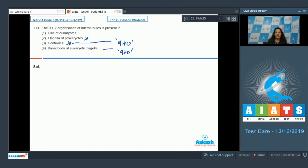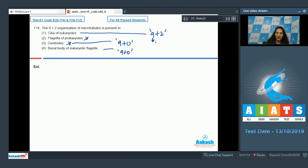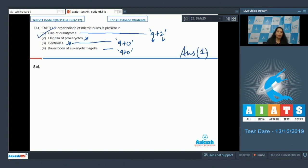The basal body of eukaryotic flagella also shows the nine plus zero organization of microtubules. Cilia of eukaryotes and flagella of eukaryotes show the nine plus two organization, in which nine doublets of microtubules are present in the periphery and two microtubules are present in the center. So the correct option is option number one.